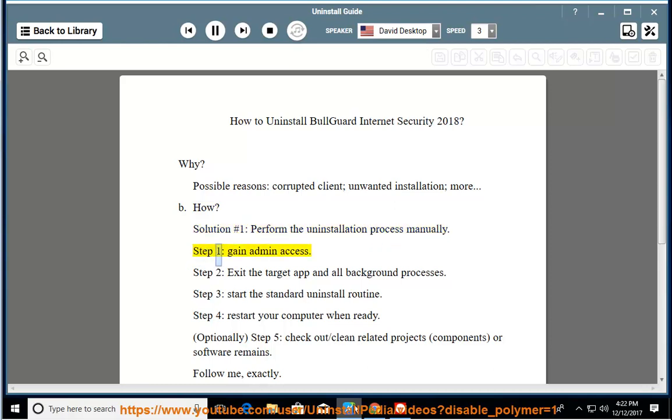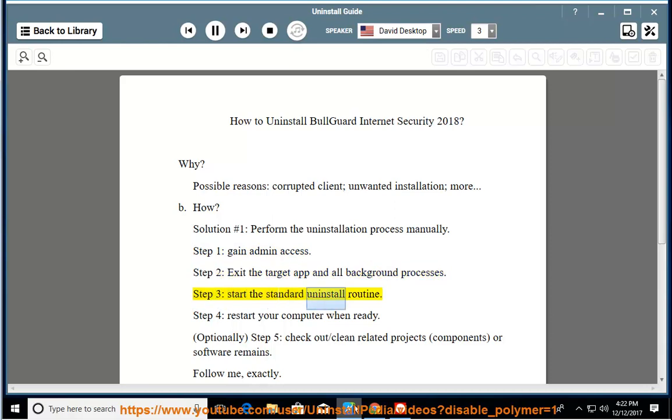Step 1: gain admin access. Step 2: exit the target app and all background processes. Step 3: start the standard uninstall routine. Step 4: restart your computer when ready.